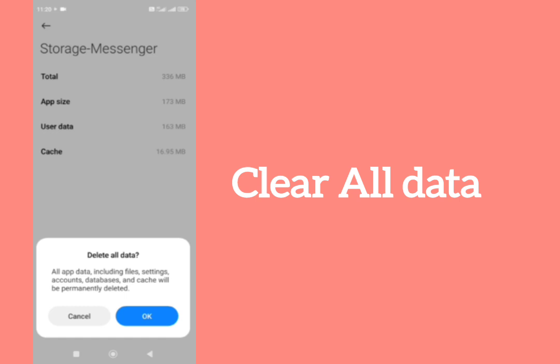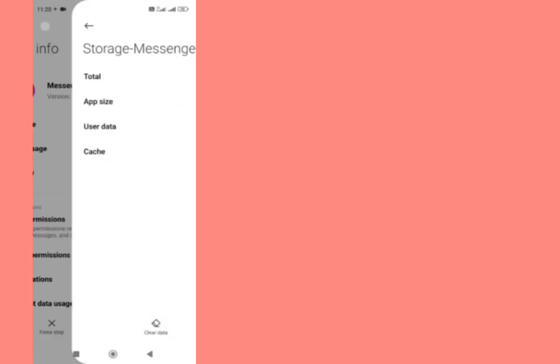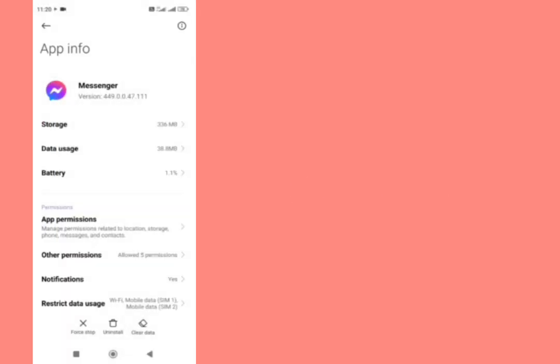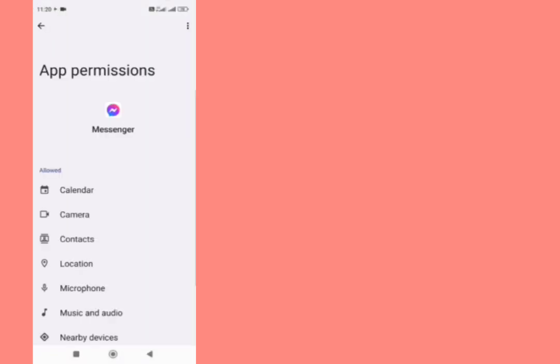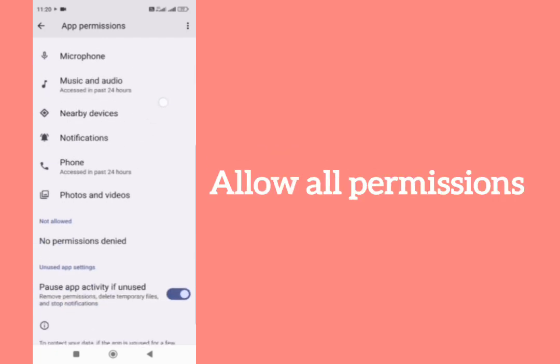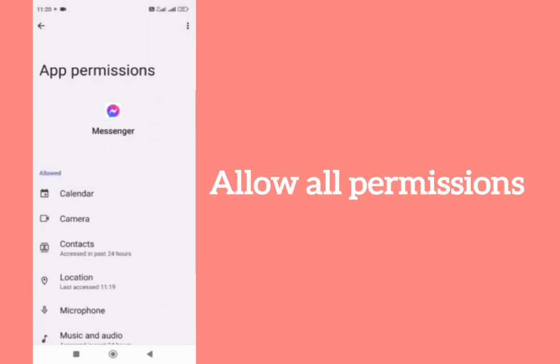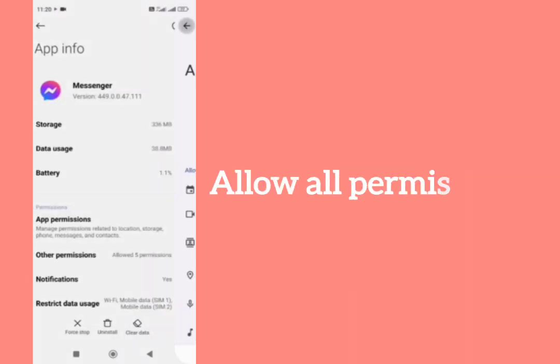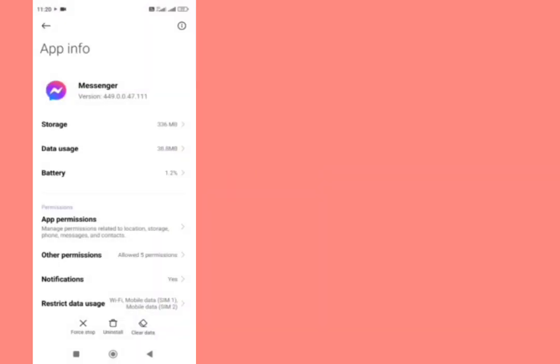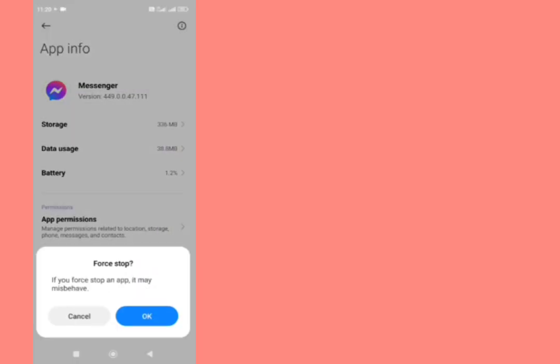Then go back and tap on permissions. All permissions should be allowed from here. Tap on force stop and force stop it from here, then go back.